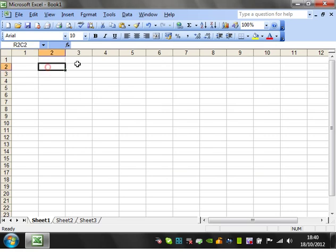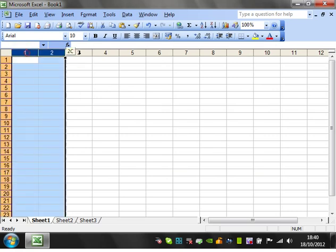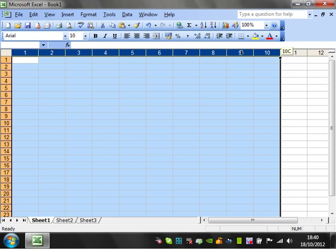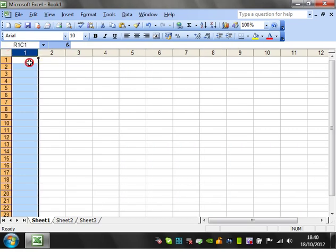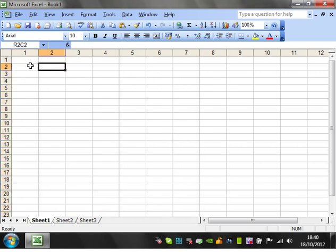And then this is going to, as you've probably noticed, change the column letters to numbers. So instead of referencing letters, you're going to reference numbers all the time.